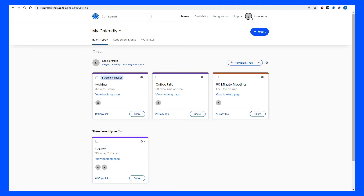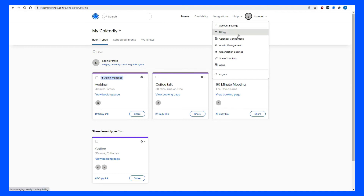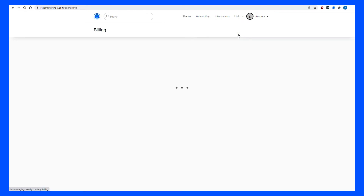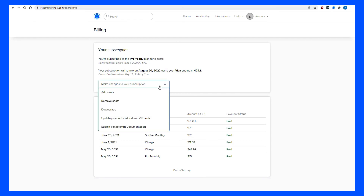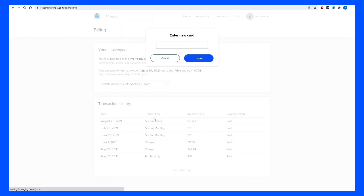The Account button at the top right corner can also let you make adjustments to things like your billing. Currently, I'm subscribed to the Professional Plan with five seats. If I wanted to add seats, remove seats, or change my payment method, I would just need to click this drop-down menu here, pick the prompt — like Update Payment Method — and then enter in the information that's necessary.